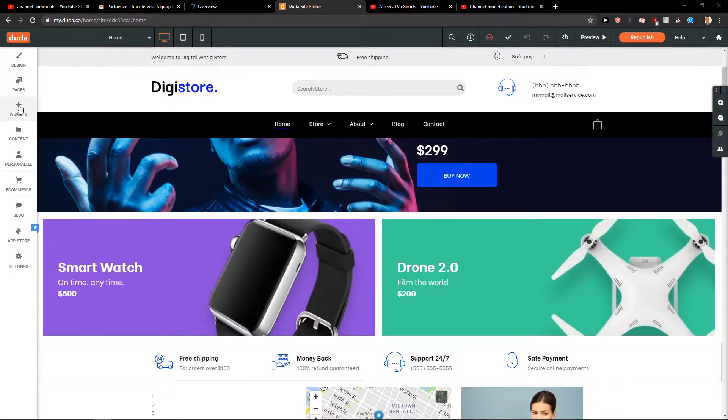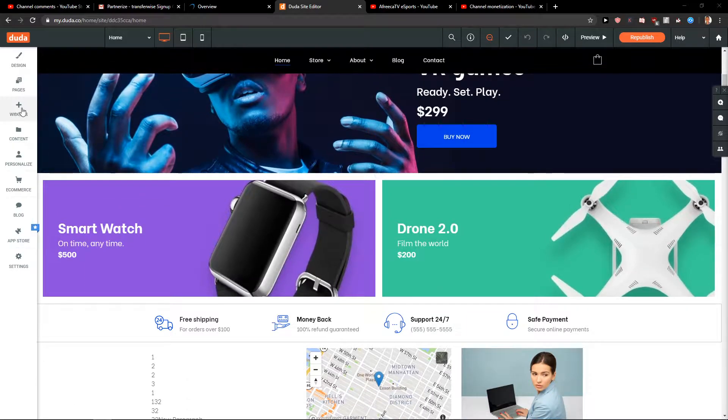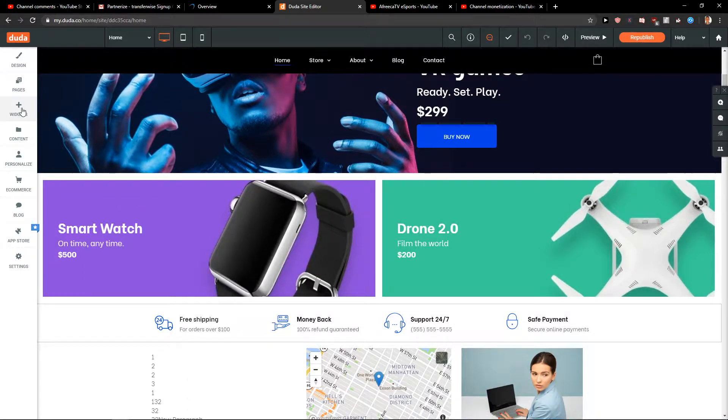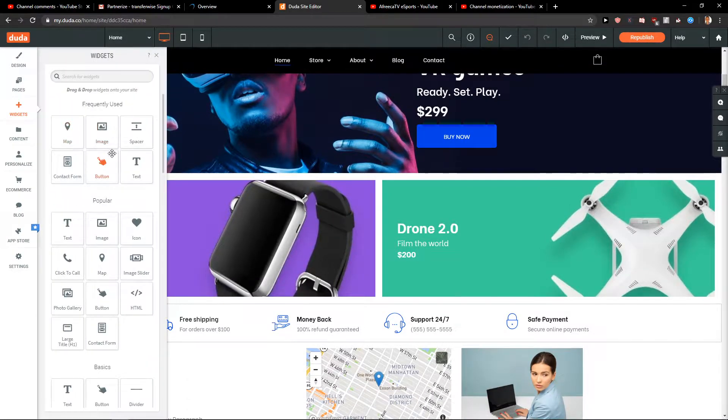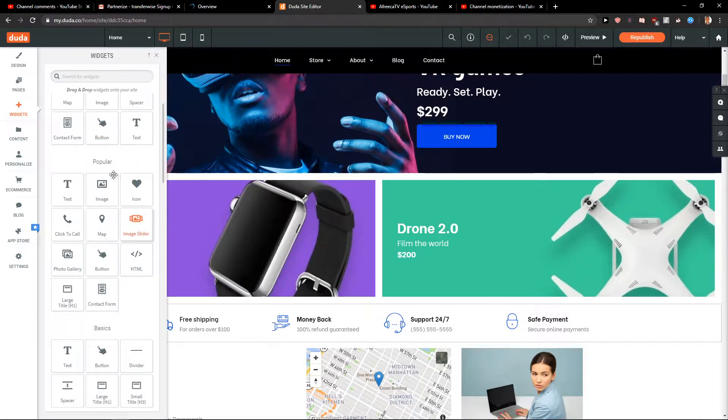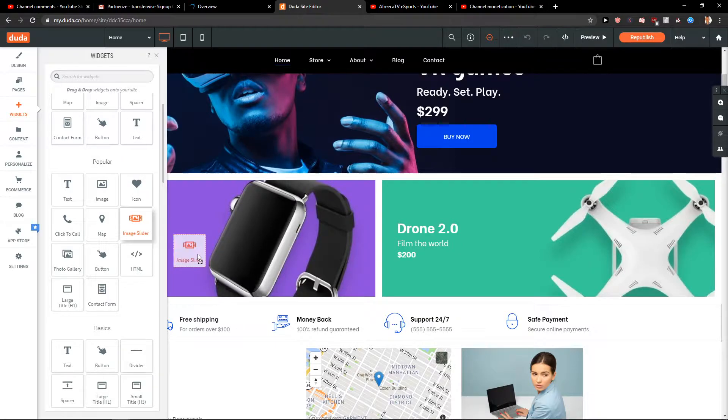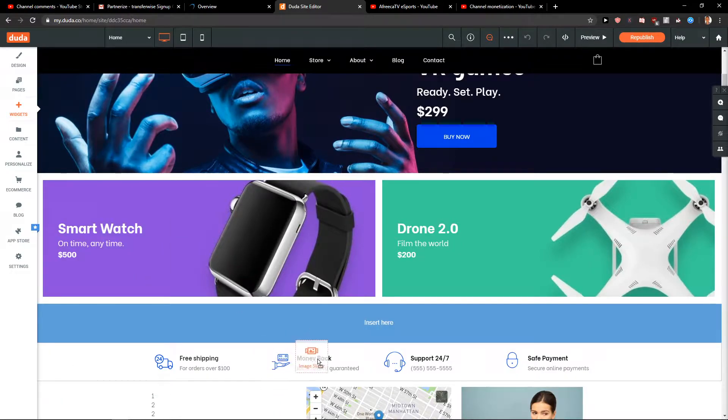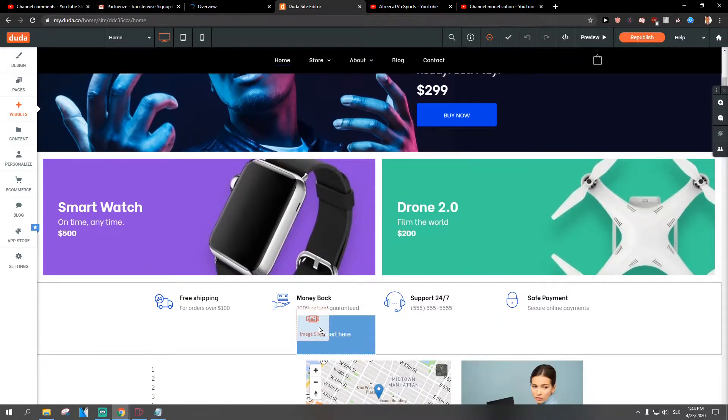First, what you want to do is click here on widgets, and when you scroll down in popular you're gonna see image slider. Just take it and paste it.